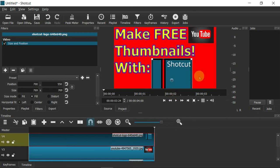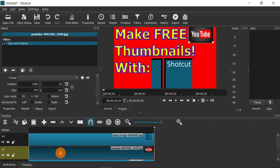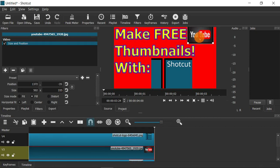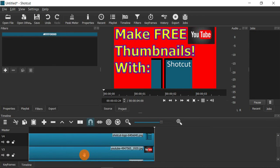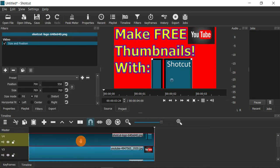I think I want the YouTube logo to be a bit bigger. Right now the Shotcut track is highlighted, so to go back and adjust the YouTube picture I just click on the YouTube track to highlight it, and then I can make adjustments to it. That's how you make adjustments — you have to highlight the track you want to work on.